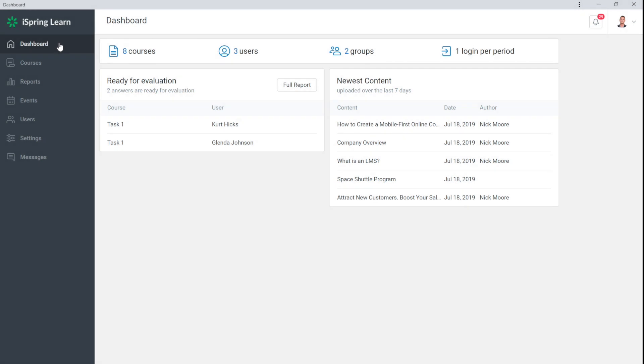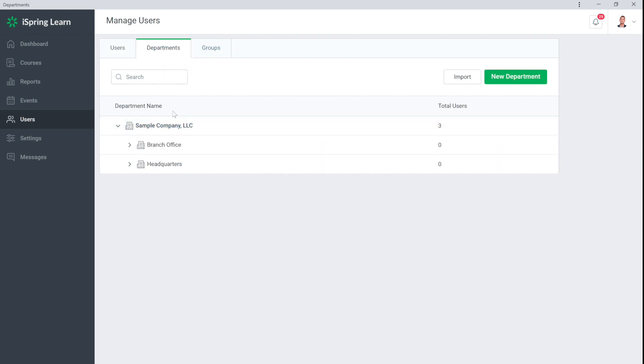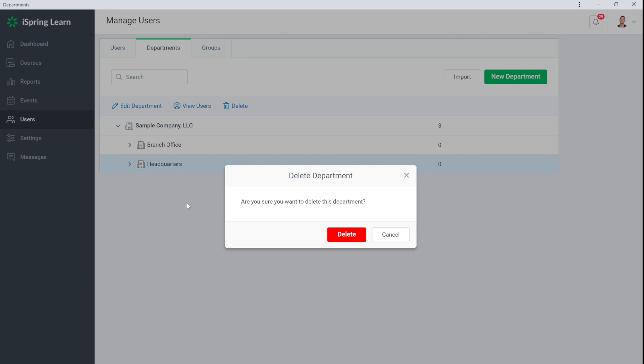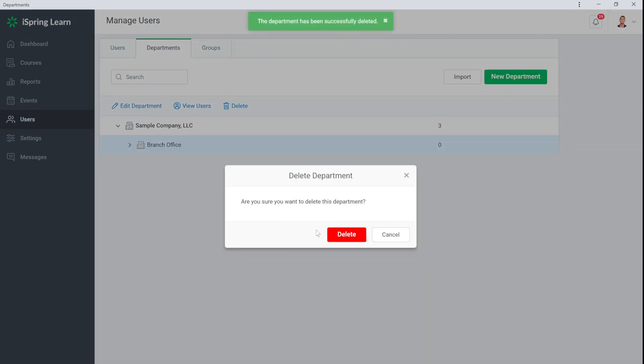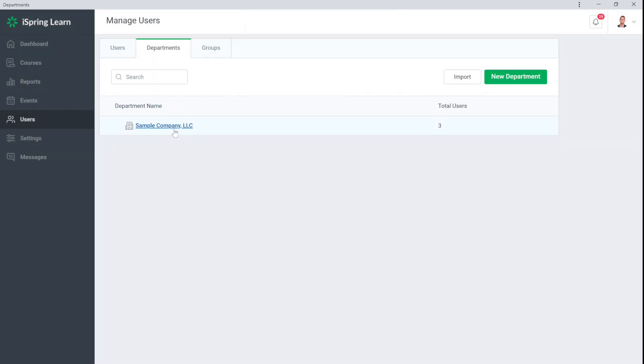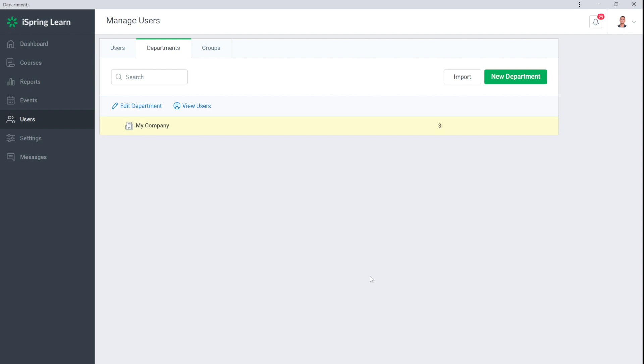iSpring gives you a default demo structure in the Users section under Departments. Now you can delete demo content and start adding your company's personnel structure here. Then let's rename the company by selecting it and choosing Edit.